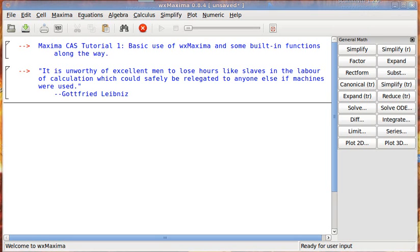In this video, I'm going to introduce basic use of WX Maxima, and we're going to deal with some built-in functions while we're at it. But I thought I'd start out with this quote. This is a quote that I actually meant to have in the first video, but I forgot it. I thought it was kind of interesting and very applicable to what we're doing here.